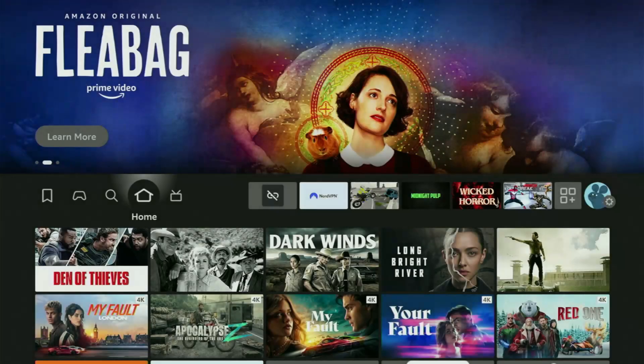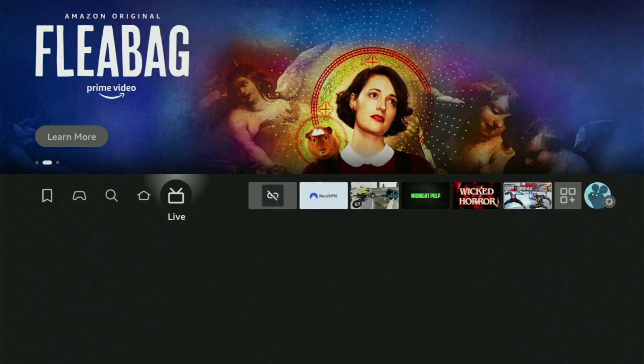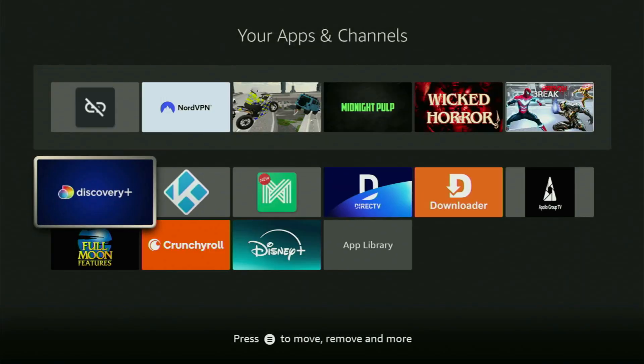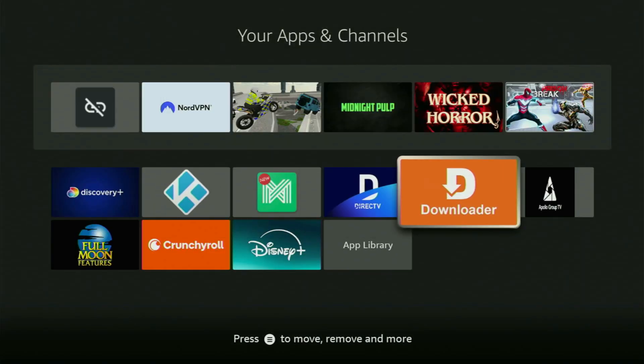So we go back to the list of apps on your Fire Stick. We open it up, and there's Downloader, which is set up and ready to use on your Fire Stick.